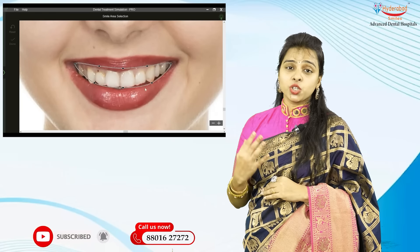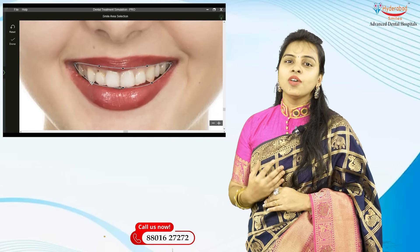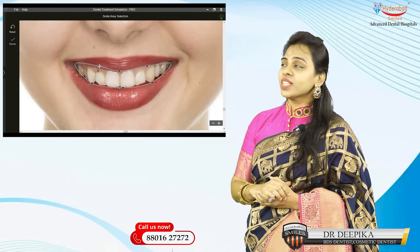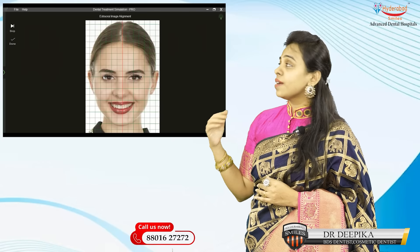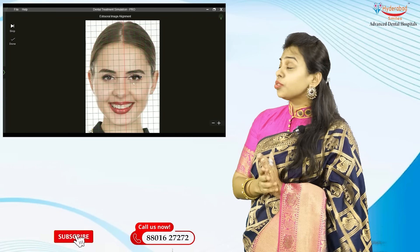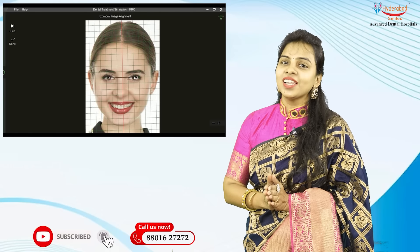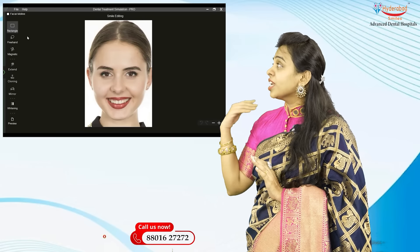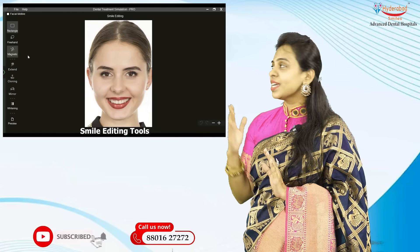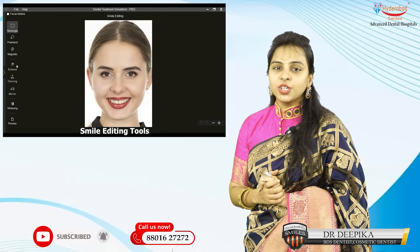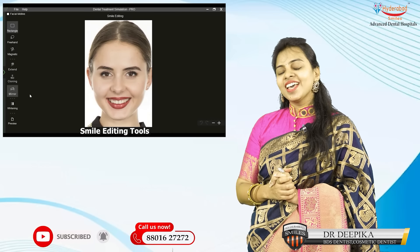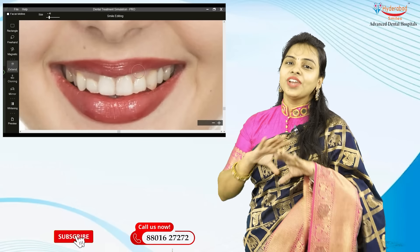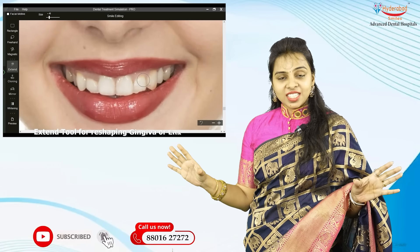Proper photographs showing your extra-oral smile are taken, and corrections needed are checked. Once photographs are taken, we analyze them with the software and give three to four smile designs within half an hour, so you can choose which smile suits you best. The entire procedure takes hardly 45 minutes — yes, we design your smile within 45 minutes once your photograph is taken at Hyderabad Smiles.